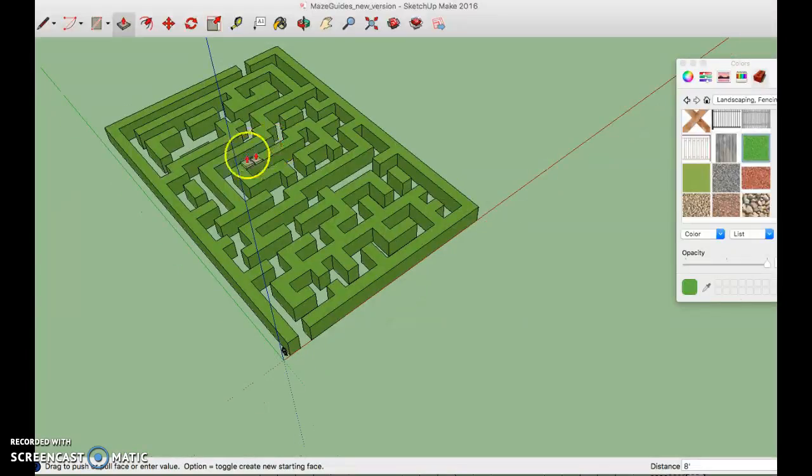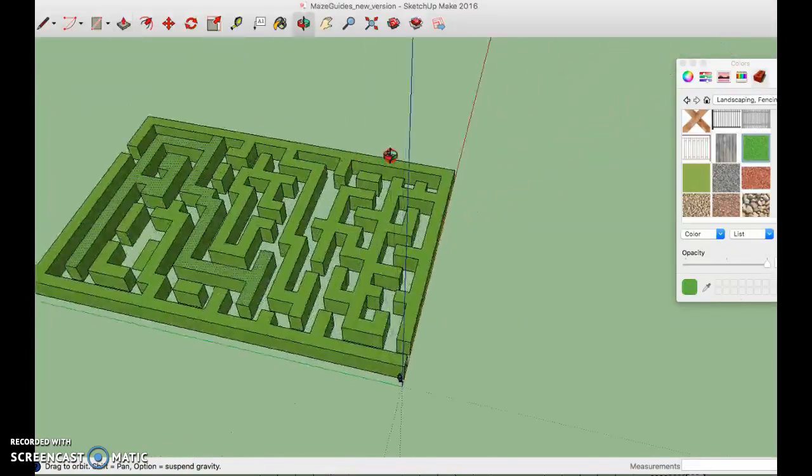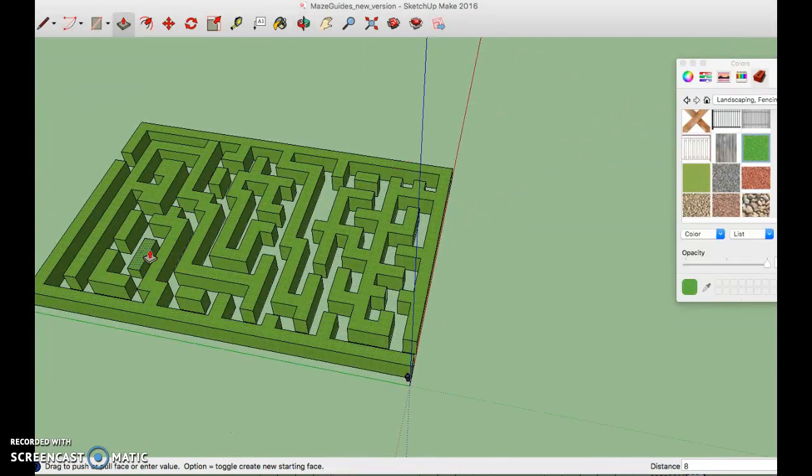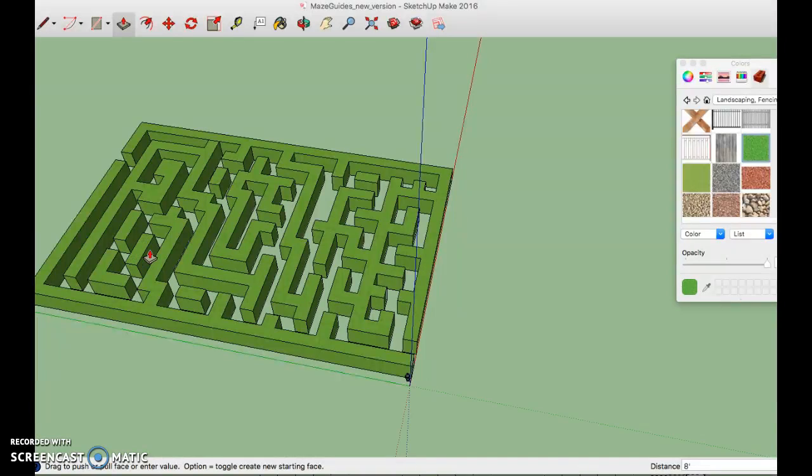Let's rotate around. Oh we still missed one. And that's how you make your maze.